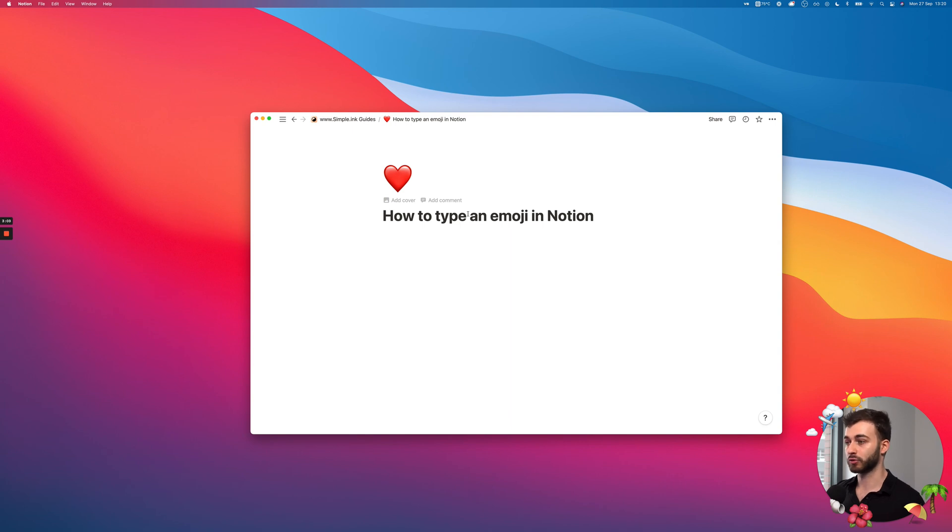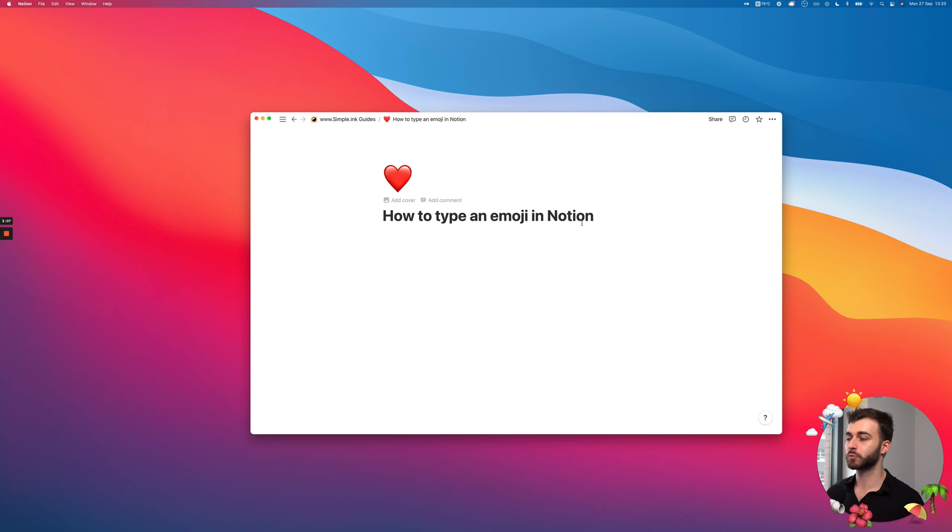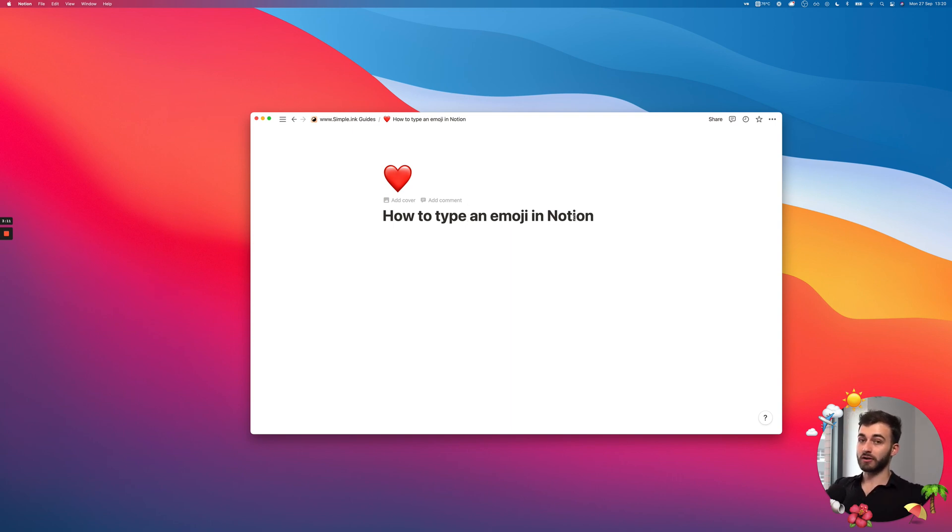I mean, of course, Notion is very flexible. So, we can add emojis in multiple different places, but this is pretty much how to type or add in an emoji. Hope you're having a lovely day, wherever you are.